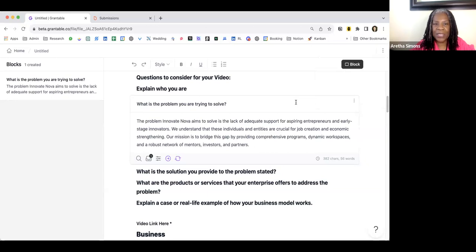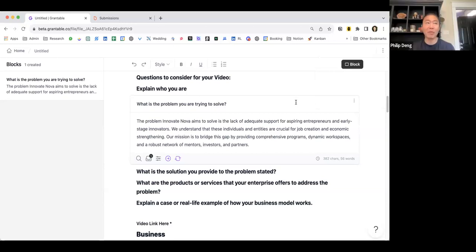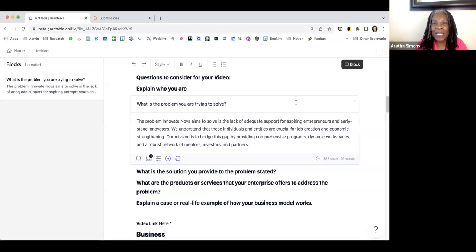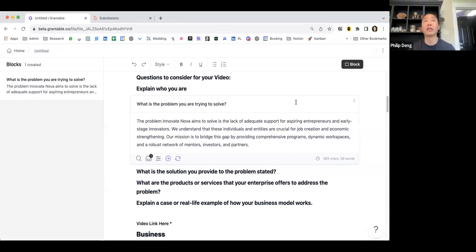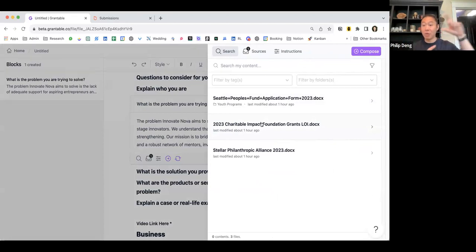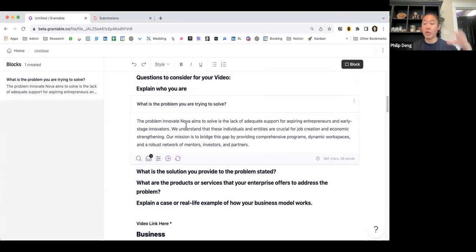So I'm going to do two more questions. Becky says, can Grantable pull an impact statement from a collection of different grant reports? That's a good one. Yes, definitely. If you have the prompt — something that would say like, write your impact statement, or whatever it is — and then when you go into this process, if you grab all the different snippets from those other reports and click Compose, and you give it any sort of additional instructions, it will draft that impact statement for you with those facts and figures.